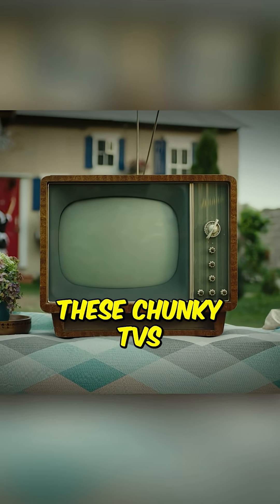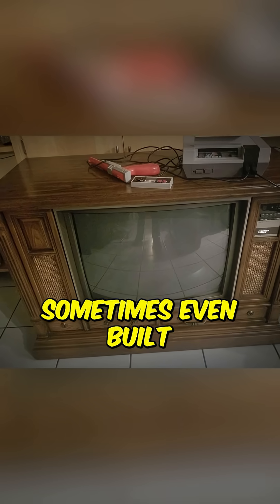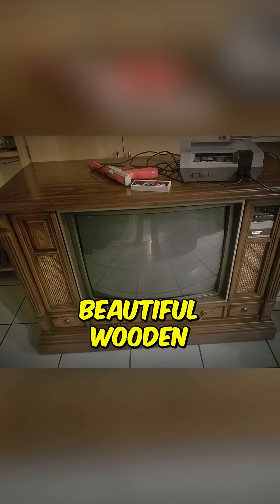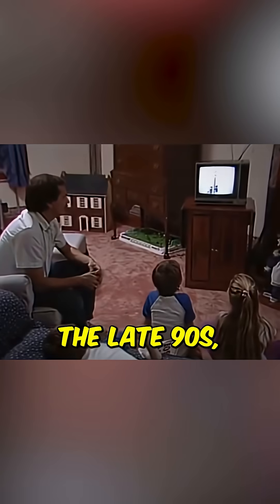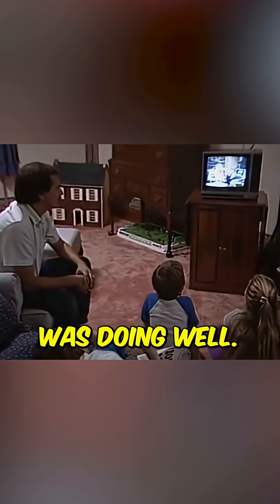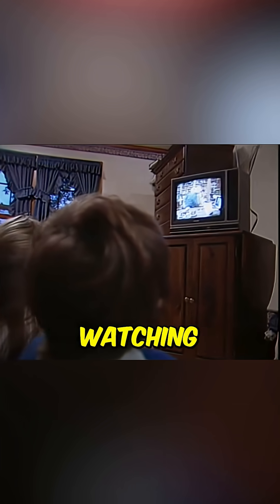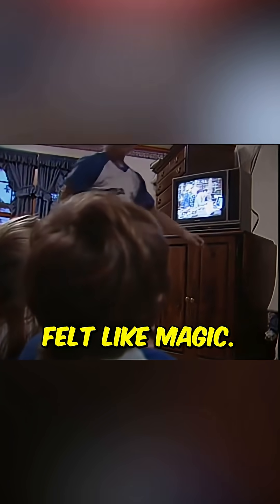Who remembers having one of these chunky TVs in the living room, sometimes even built into a beautiful wooden cabinet? Back in the late 90s, having one at home meant your family was doing well. Watching your favorite show on it felt like magic.